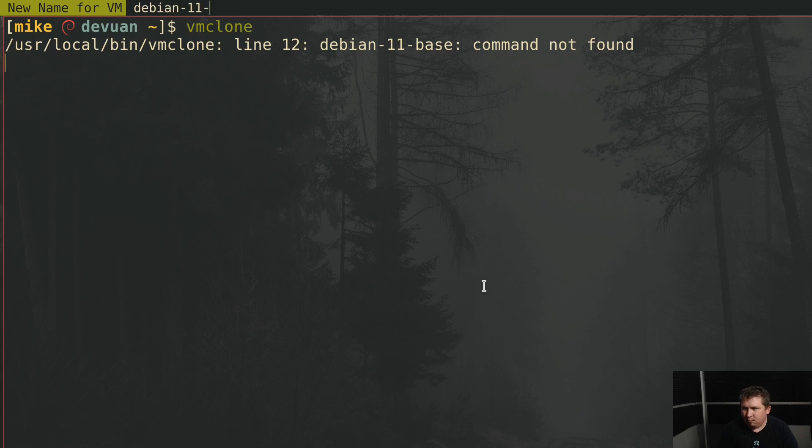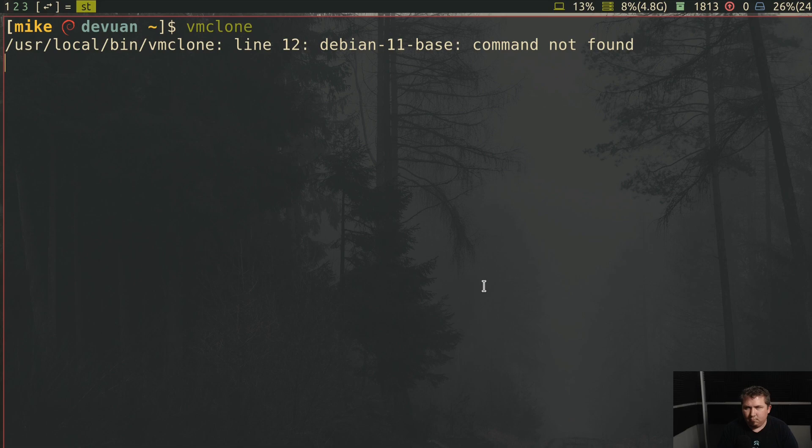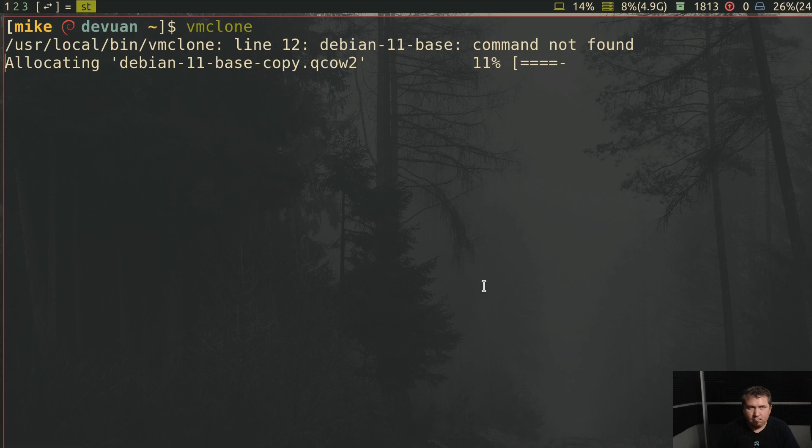So to get around the problem, for the most part, I decided to write a few scripts to start, stop, clone, and delete virtual machines. This took a few hours to get right, but it works really well.